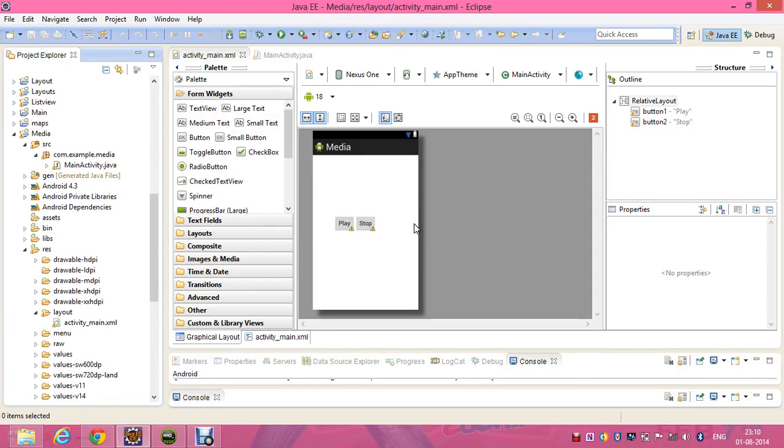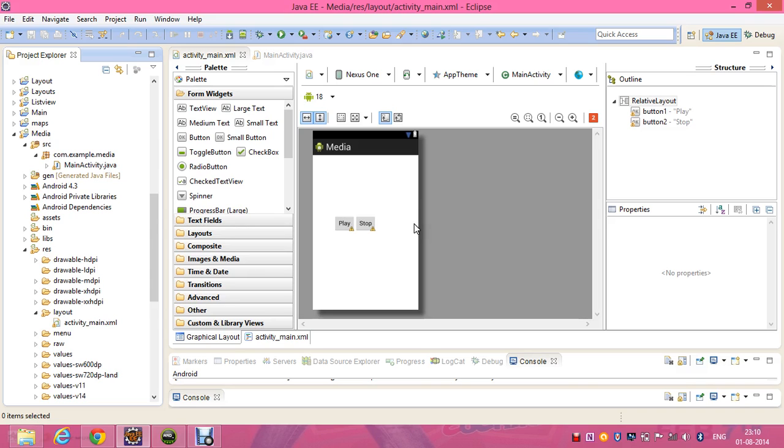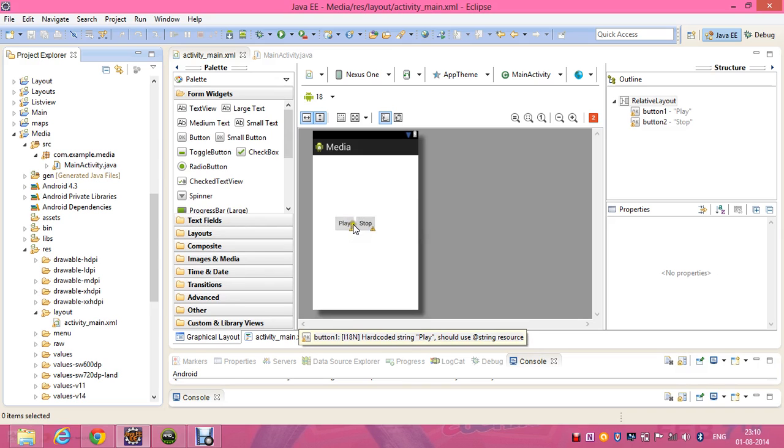Hello, now let's learn about media player. A media player is used to play songs of MP3 type. Take a look at the XML file. I've used two buttons: play button and stop button. Play button with the ID button1 and stop button with the ID button2.